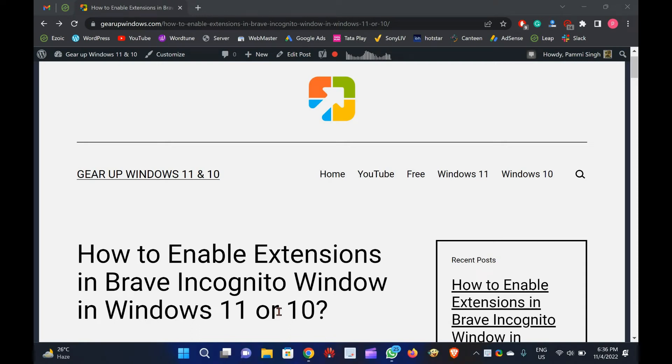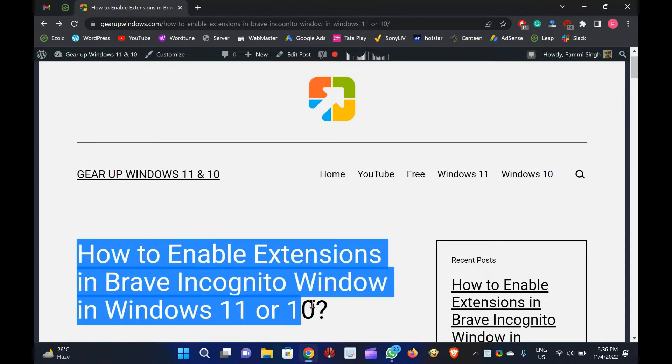Welcome to GearUp Windows YouTube video channel. In this video, you will learn how to enable extensions in Brave Incognito window in Windows 11 or 10.